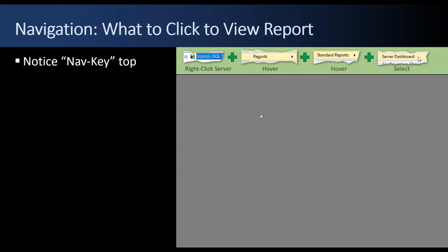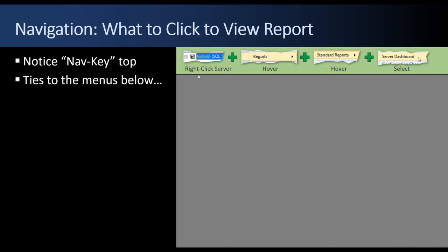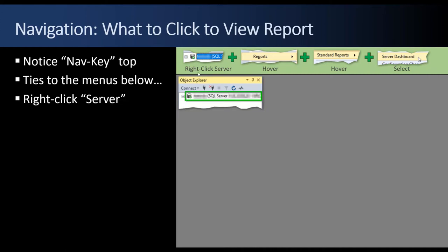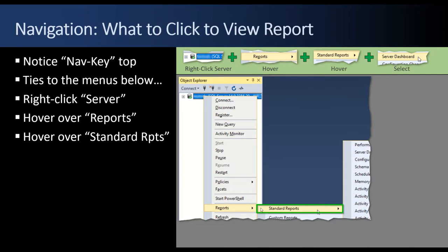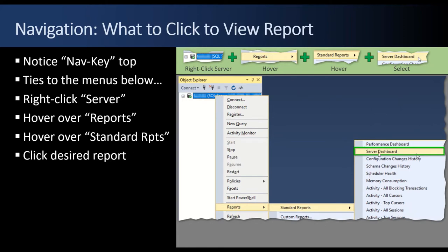For the rest of this presentation there's going to be a navigation key at the top of some of the slides that will tell you what to click to view a report, tied to the menus shown in the example below. So if it says right-click the server, you're going to right-click the server. If it says hover over Reports, you hover over the Reports item from the pop-up menu. If it says hover over Standard Reports, you move the mouse pointer over Standard Reports, and then for the Server Dashboard you just move up and select that report.